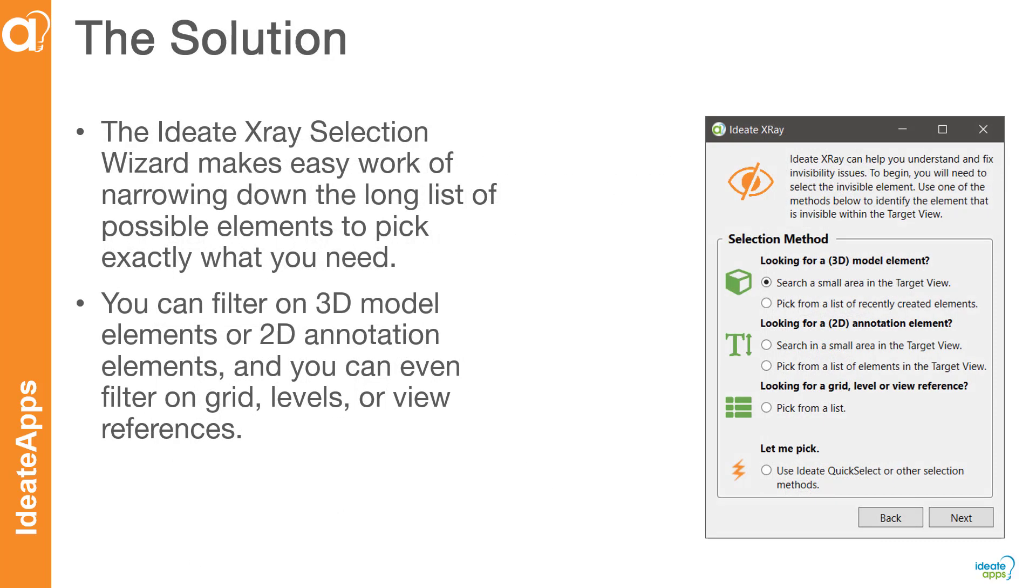The solution is the ID8 X-Ray Selection Wizard. It's a powerful search engine that can filter on 3D elements, 2D elements, or even grids, levels, or view references. Let's look at a few examples.